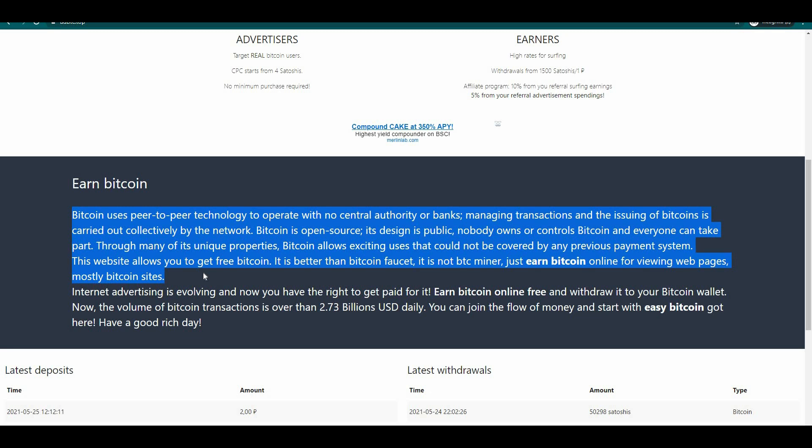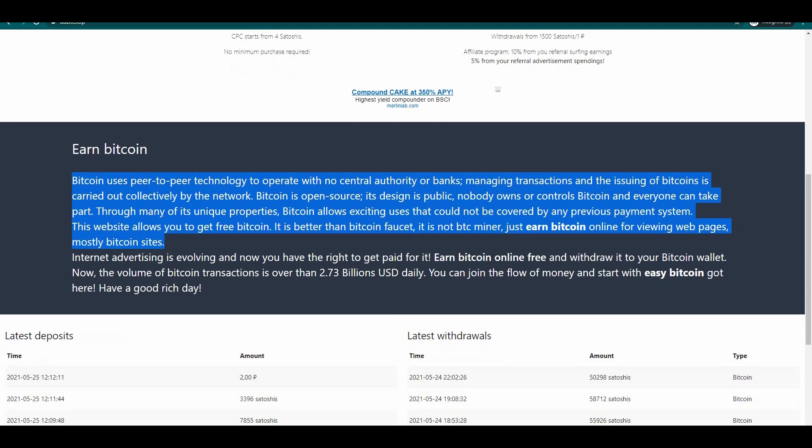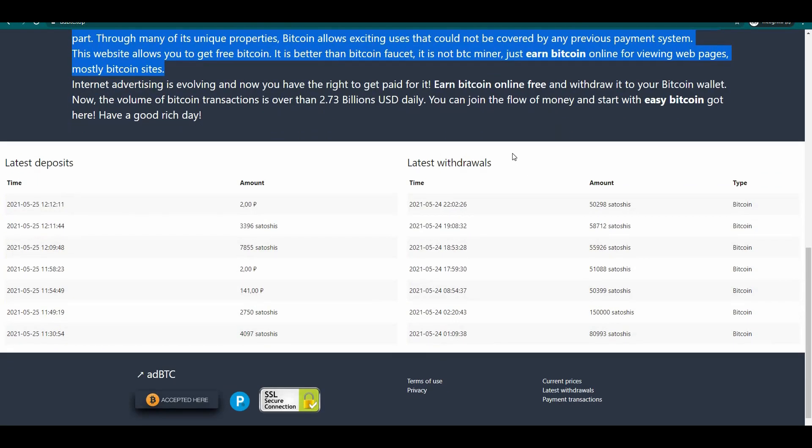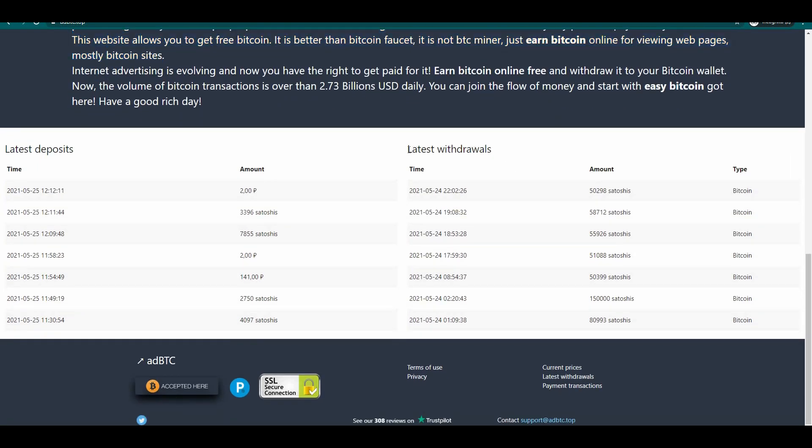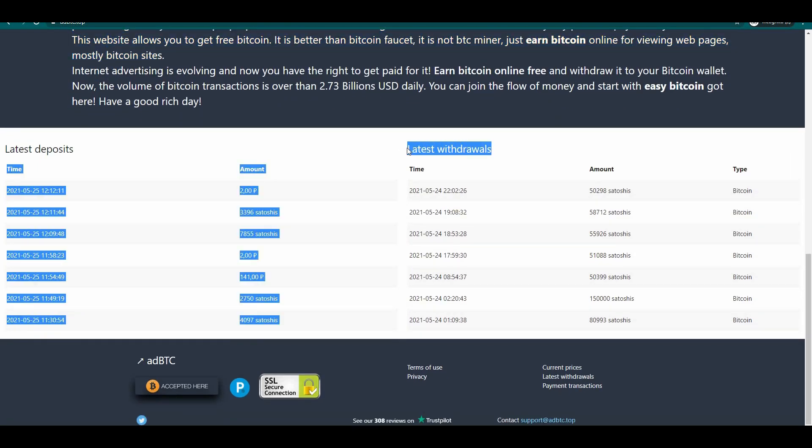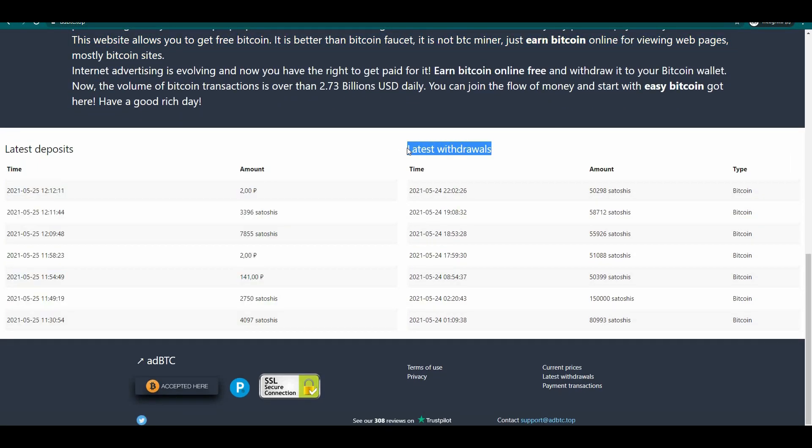Through many of its unique properties Bitcoin allows exciting uses that could not be covered by any previous payment system. This website allows you to get free Bitcoin. It is better than Bitcoin faucet, it is not BTC miner, just earn Bitcoin online by viewing web pages, mostly Bitcoin sites. Scroll down below and you can see the latest withdrawal made by different people around the world. You can see here the amount, the date and the withdrawal option that they use.